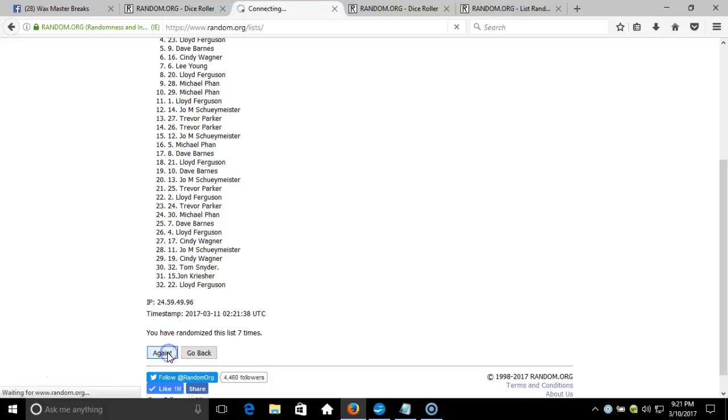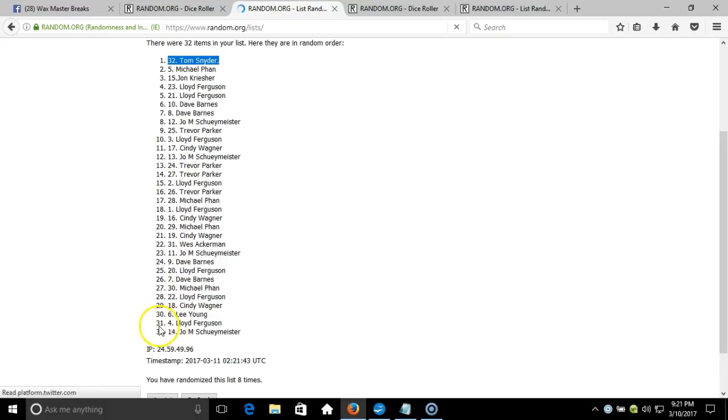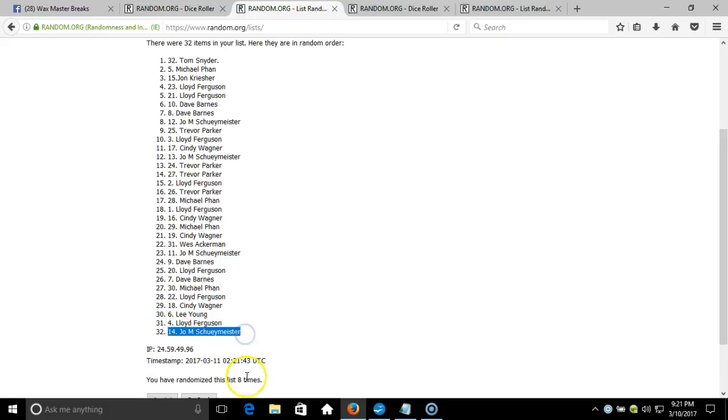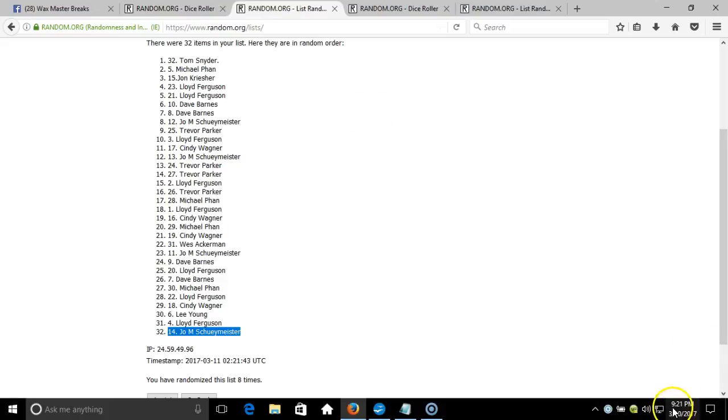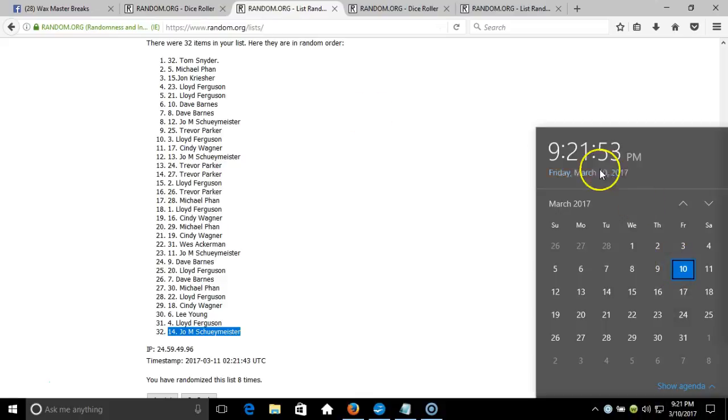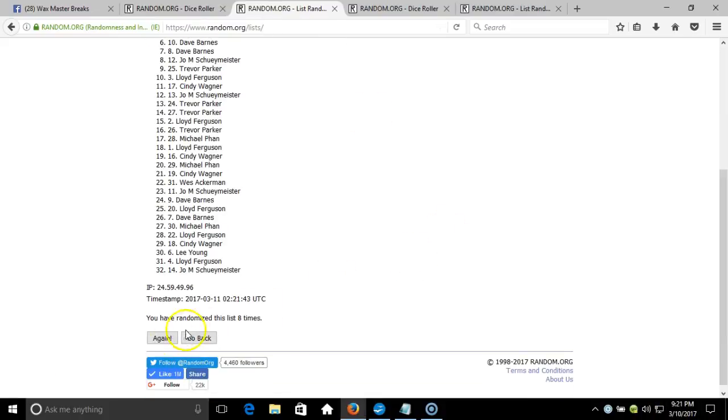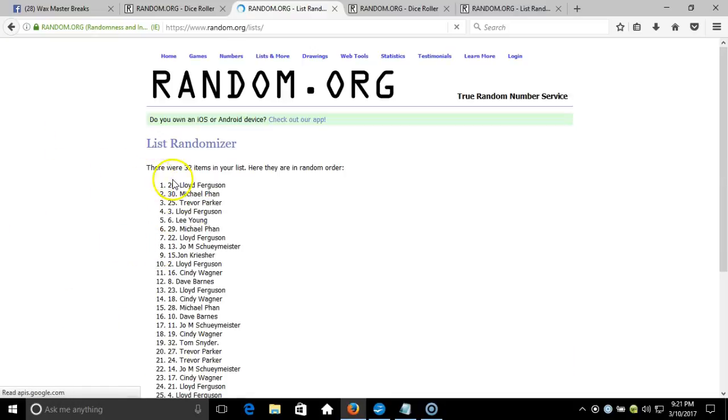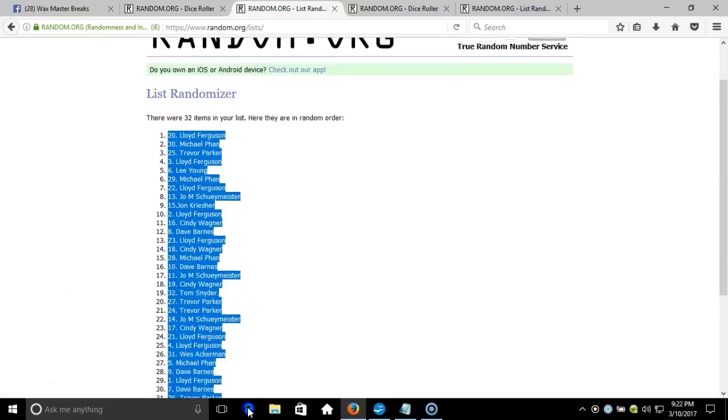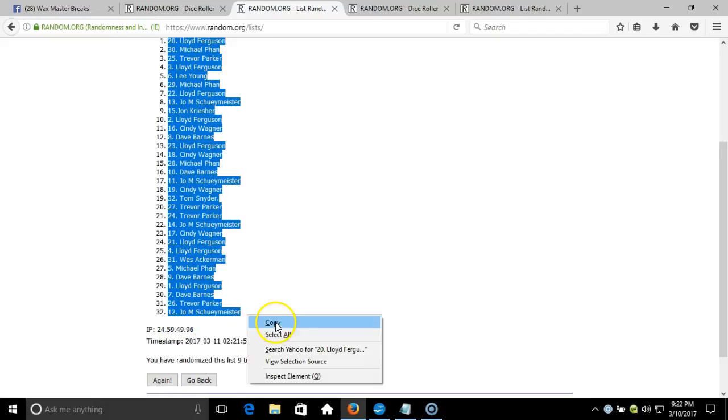Seven, eight. After eight times we got Tom Snyder on the top, Joe on the bottom. After eight times, our dice roll is a nine. This will be the ninth and final randomization. Timestamp is 9:21 p.m. Eastern Standard Time New York. Here we go, ninth time. Lloyd Ferguson on the top, down to Joe M. Shuey Meister.